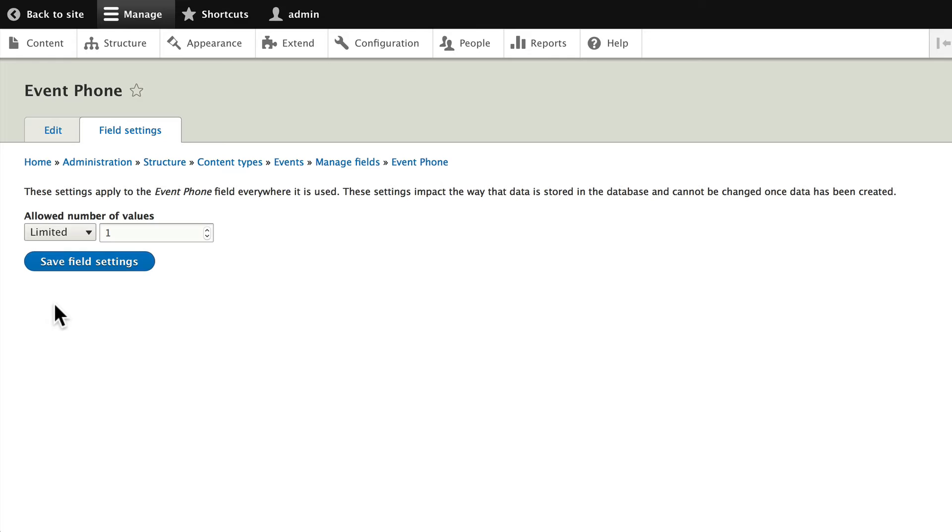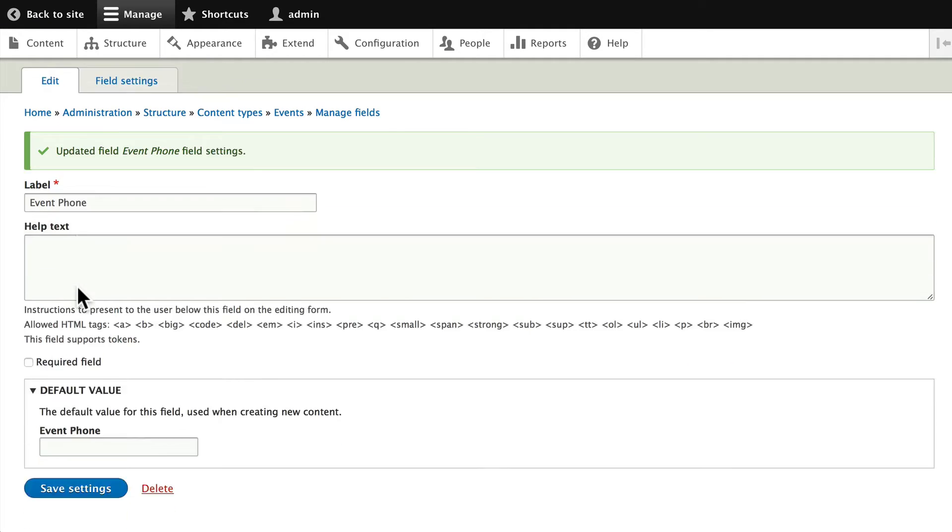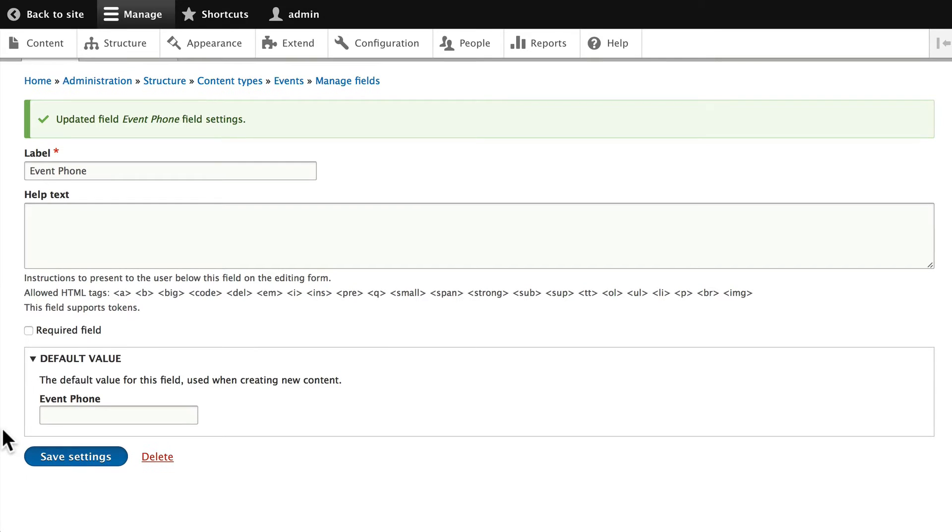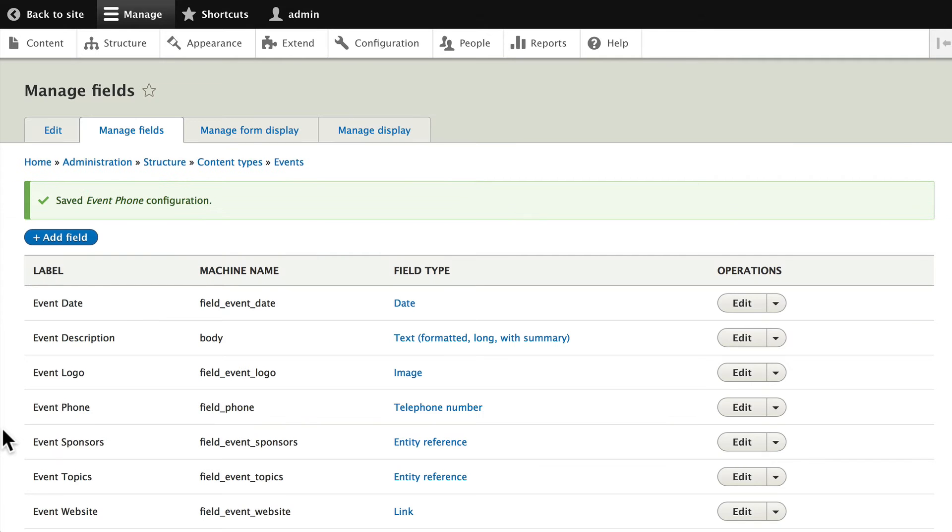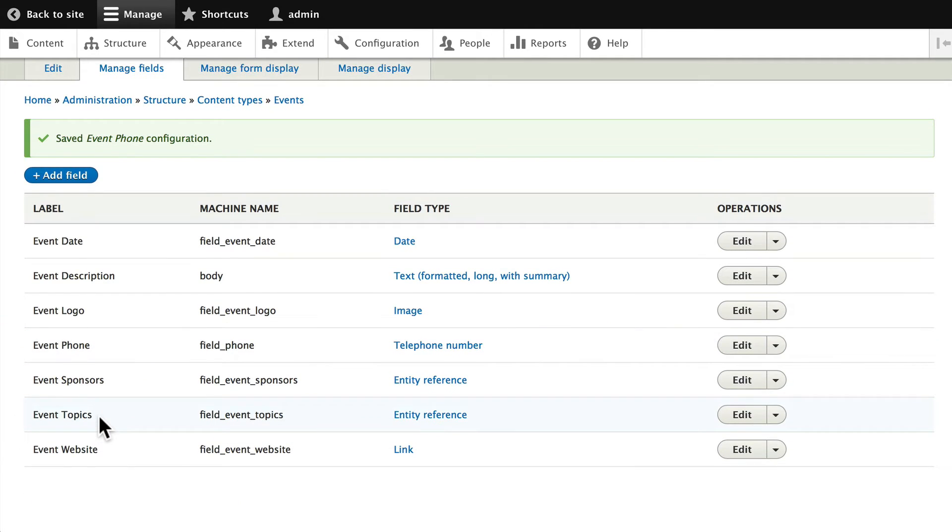limit it to one phone number. Save field settings, and we'll click Save again. Now here's an important thing to